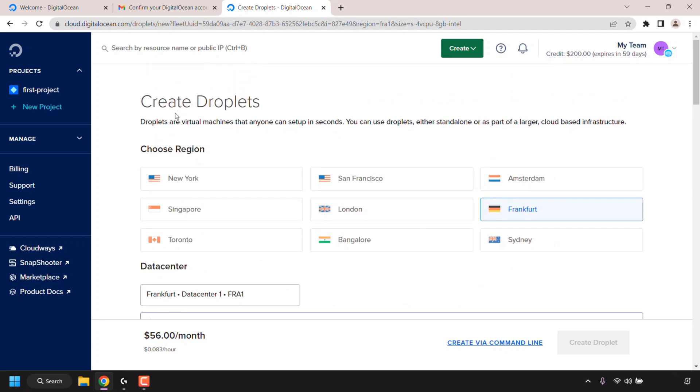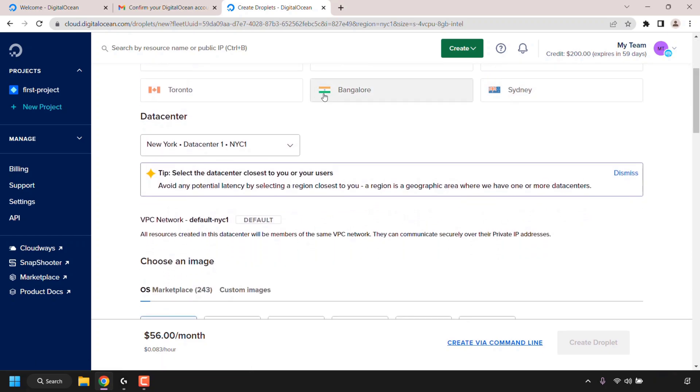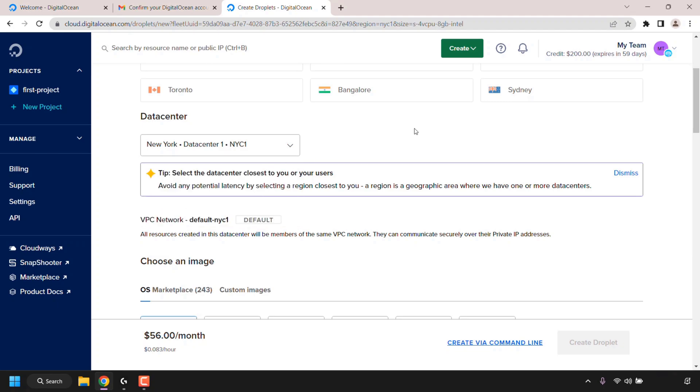First, you'll need to start off by choosing a region for your droplet. Let's go for New York for this video demonstration. Underneath you can select a data center. For New York there are three data centers. I'm going to go with the New York data center one.